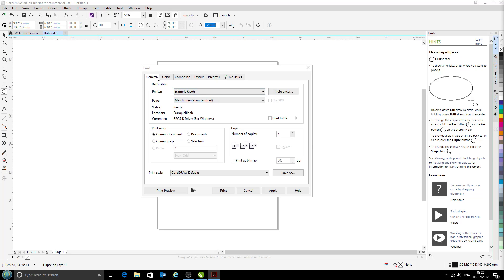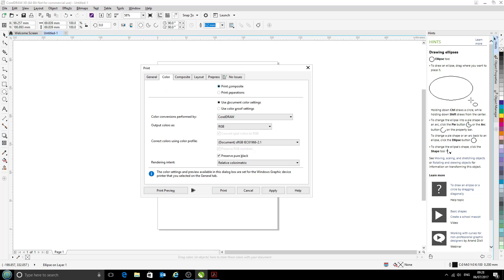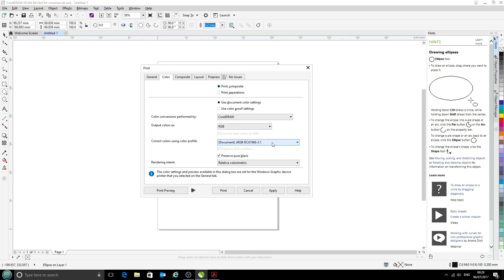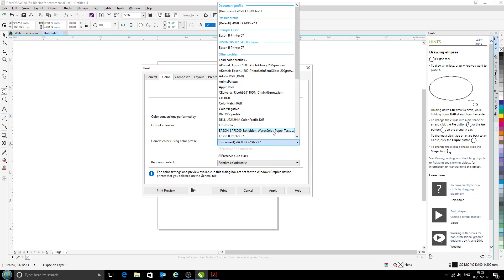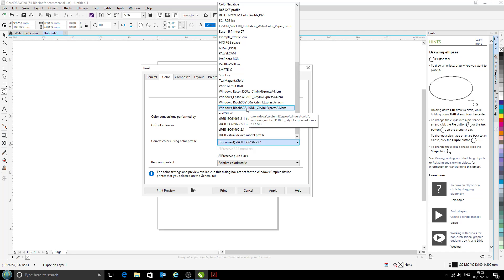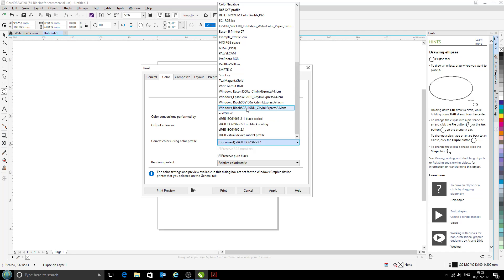Next, we're going to come across to the next tab, the Color tab. Here we have 'Correct colors using color profile.' That is our printer profile that we want to select here, which we've just installed. It's this one here: the Ricoh SG3110DN with CityInk Express paper. So we'll select that.